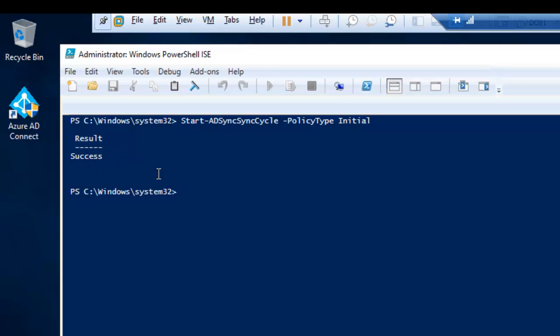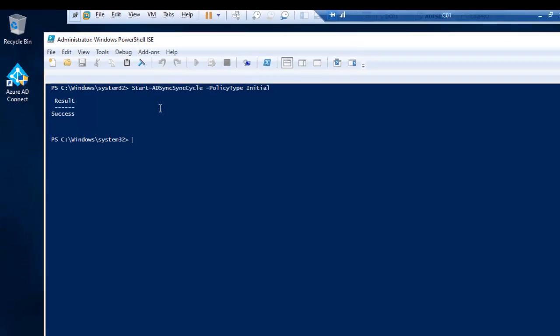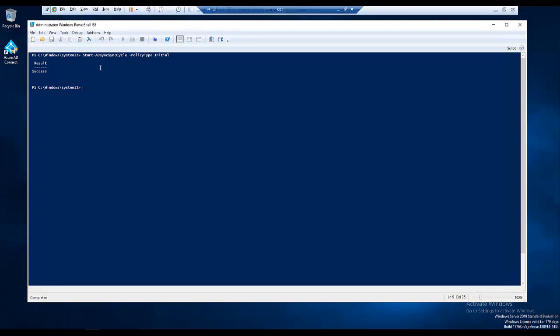It means it will take some time, within now and 30 minutes. All the sync should go to Office 365 and you should be able to see that Azure Active Directory is being synced with your on-premises devices.